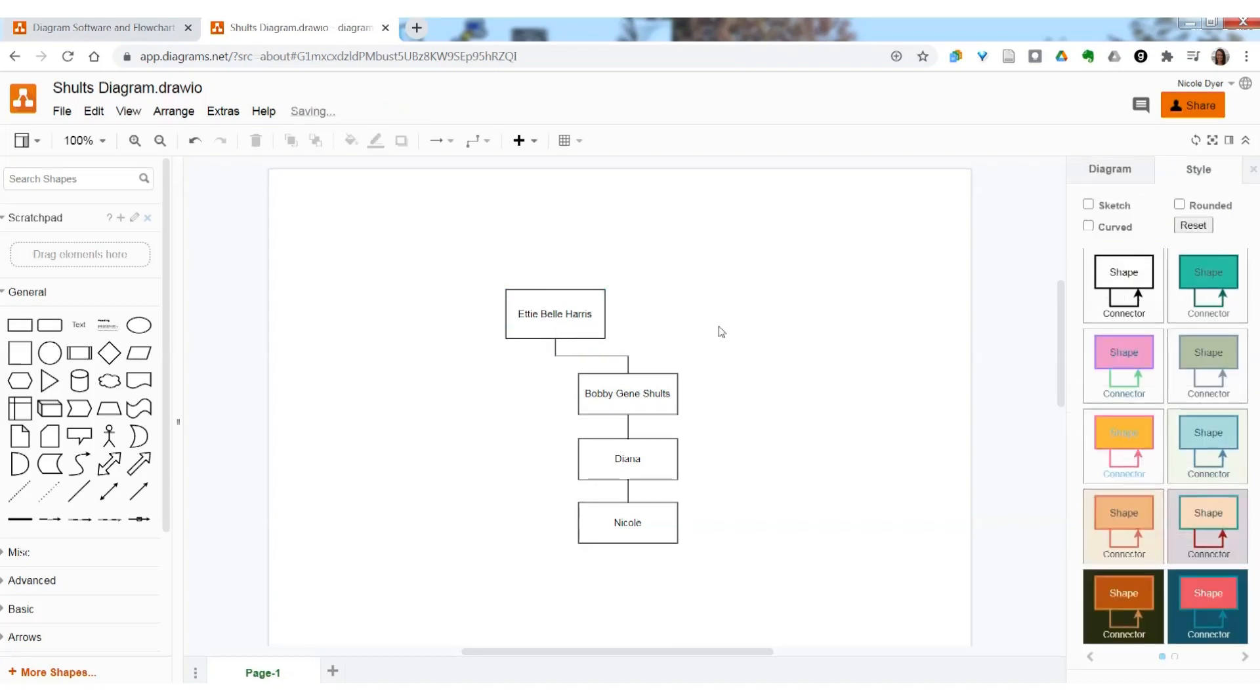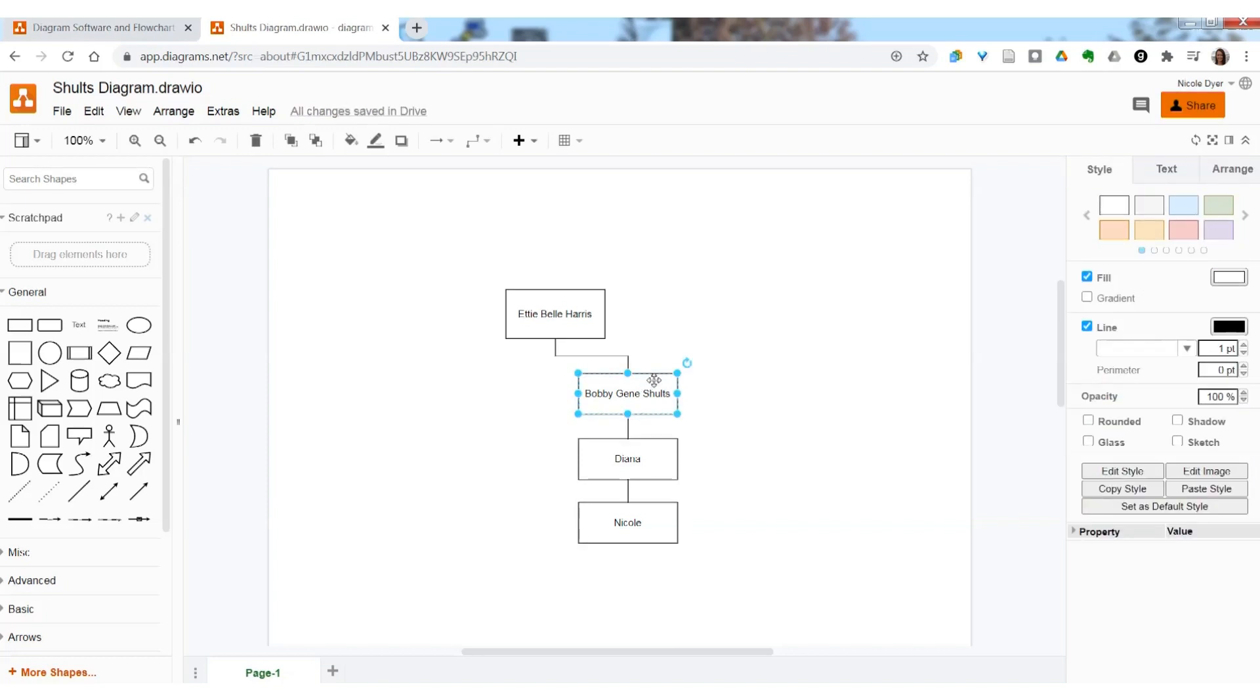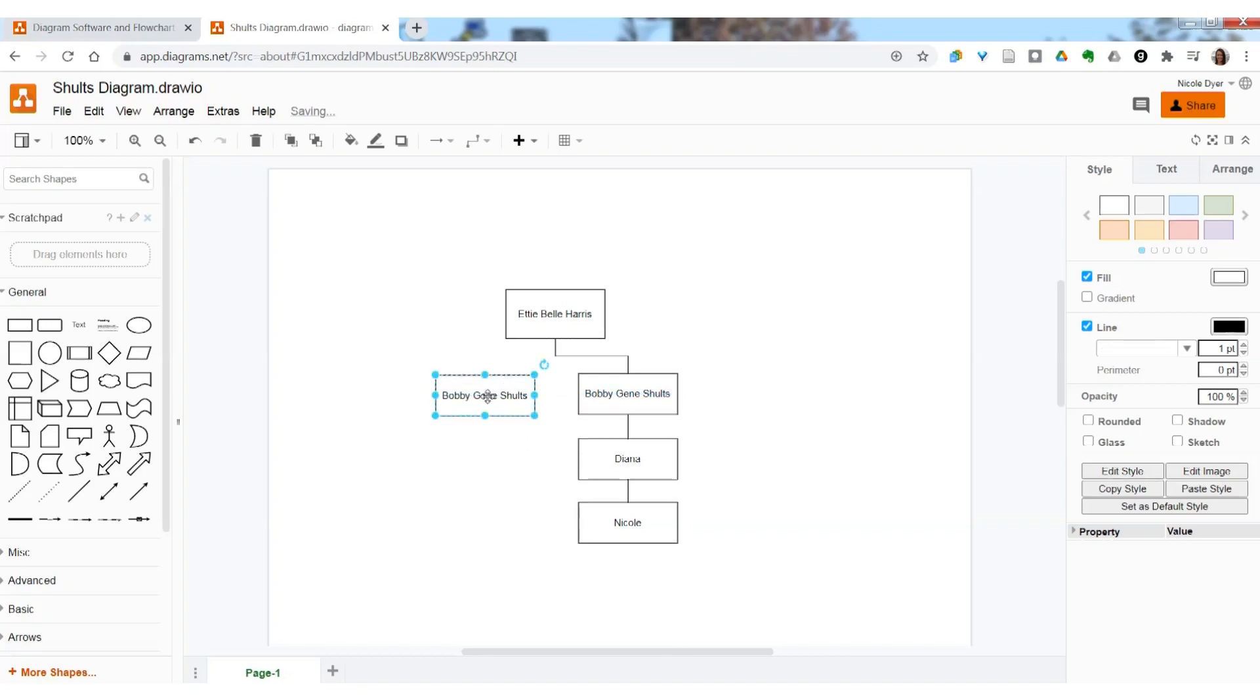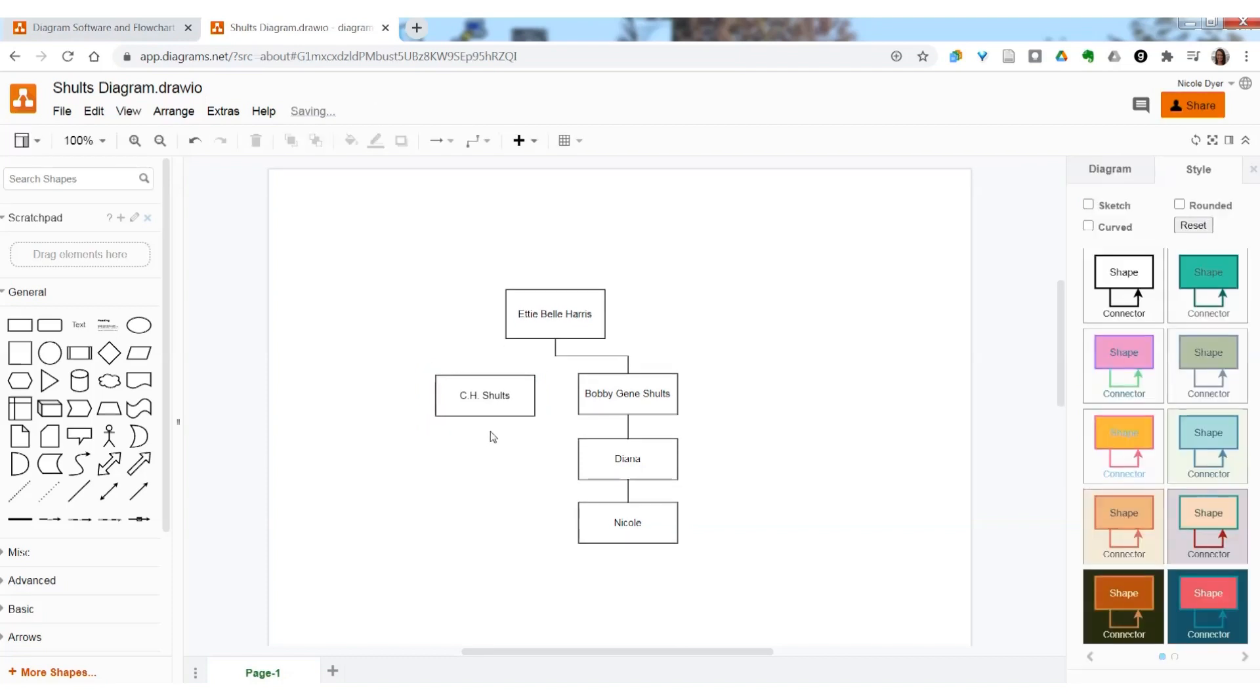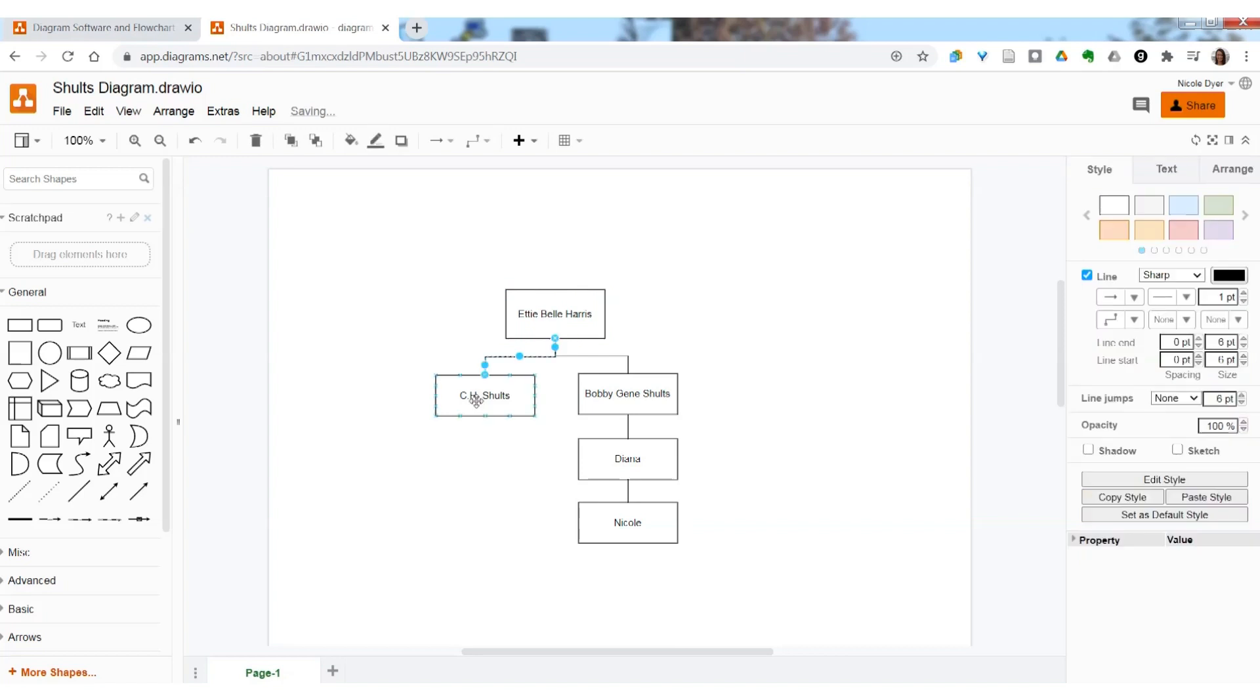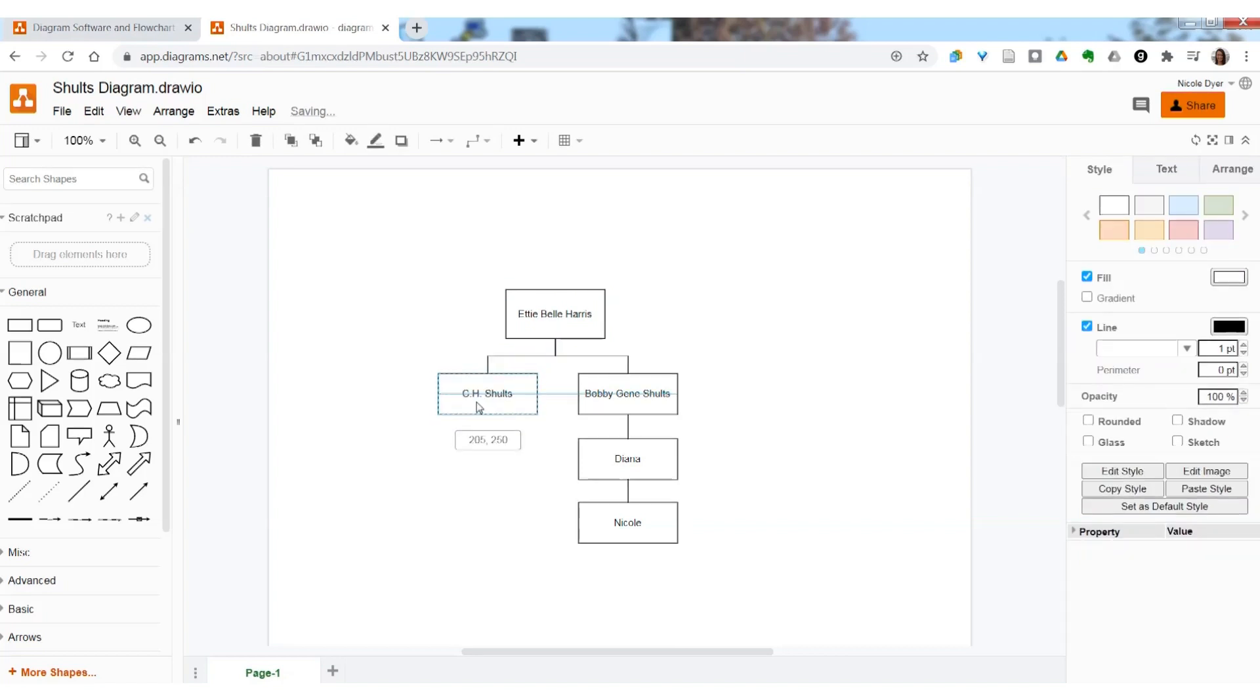Now I want to add another person. Click on Bobbie Jean, control C to copy, control V to paste, and that's another easy way to add a box. Double click and type in his brother's name, and hover to add a connecting line. Move him up a little bit to get the lines to match up.